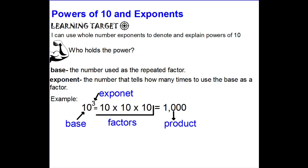Your learning target for this lesson is that you're going to be able to use whole number exponents to denote and explain powers of 10. Denote means simply that you'll be able to write the powers of 10 and also be able to explain it. So we're going to learn who holds the power when we're talking about powers and exponents.